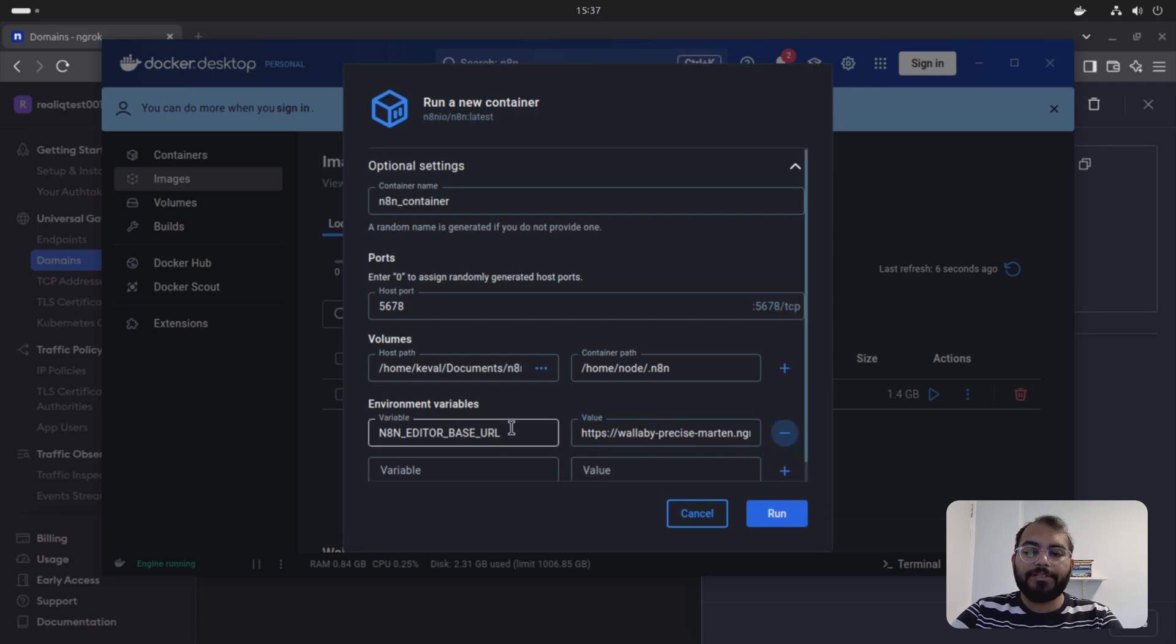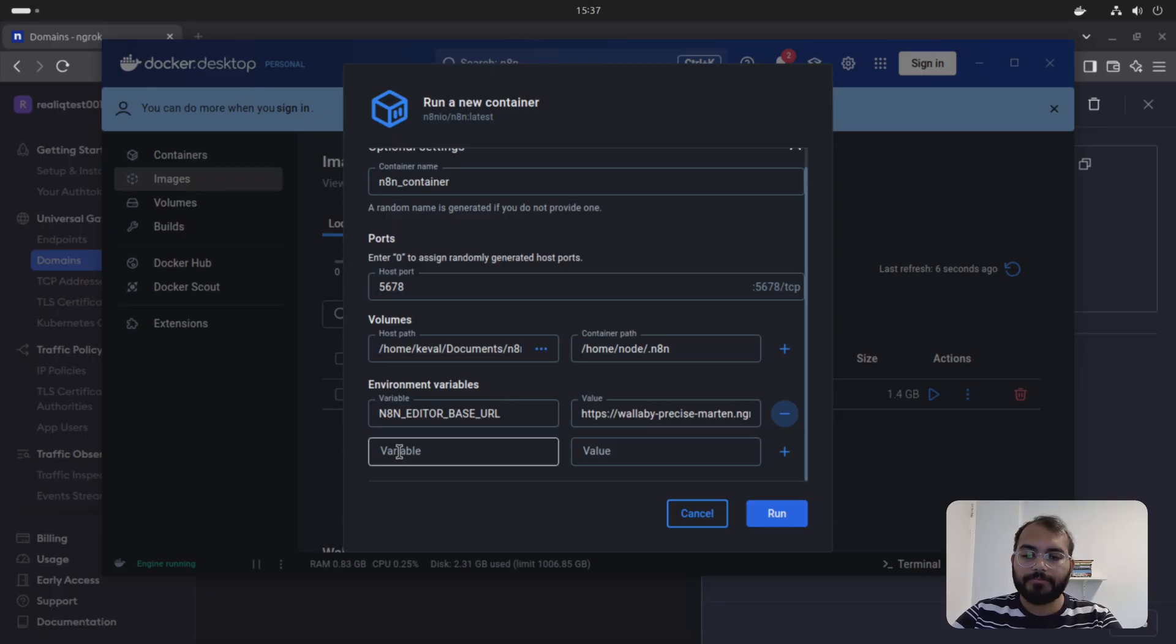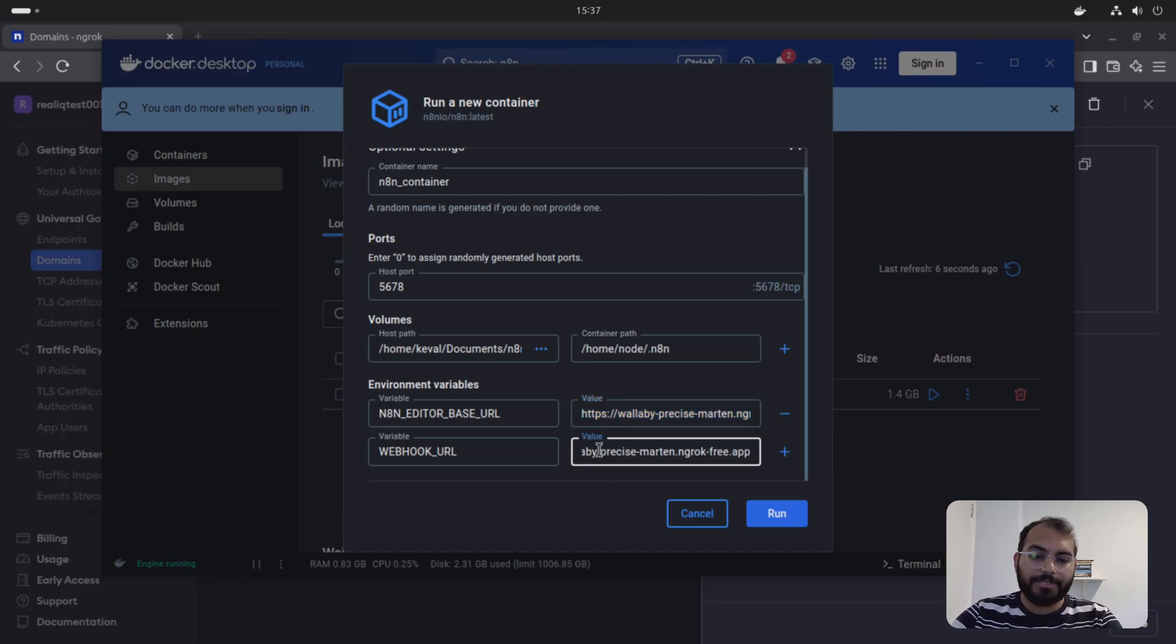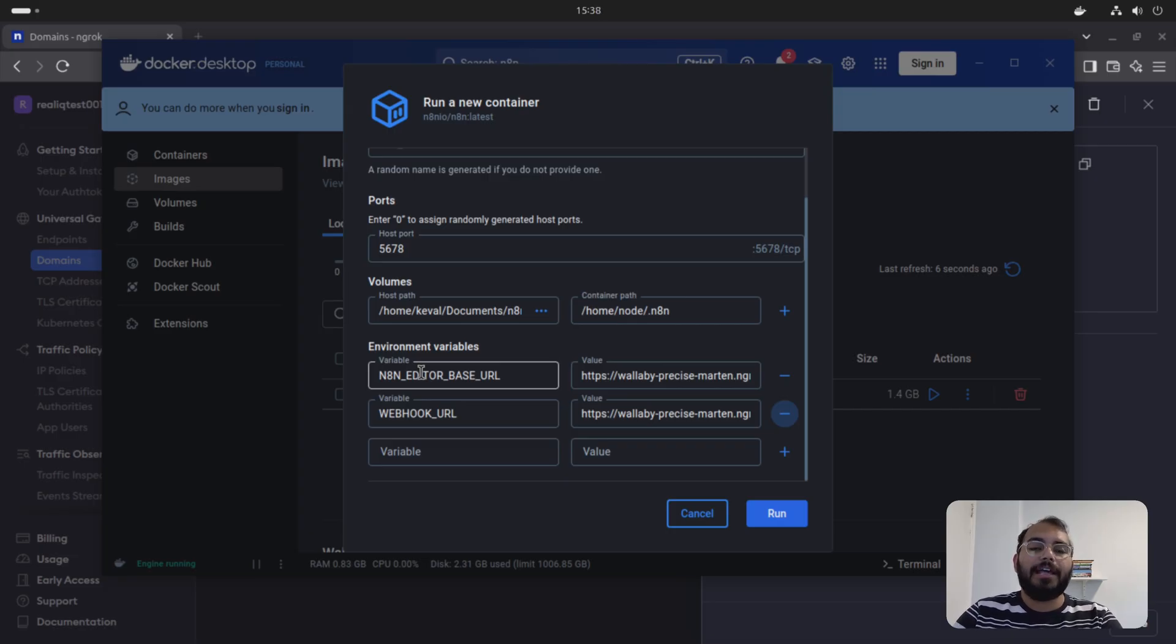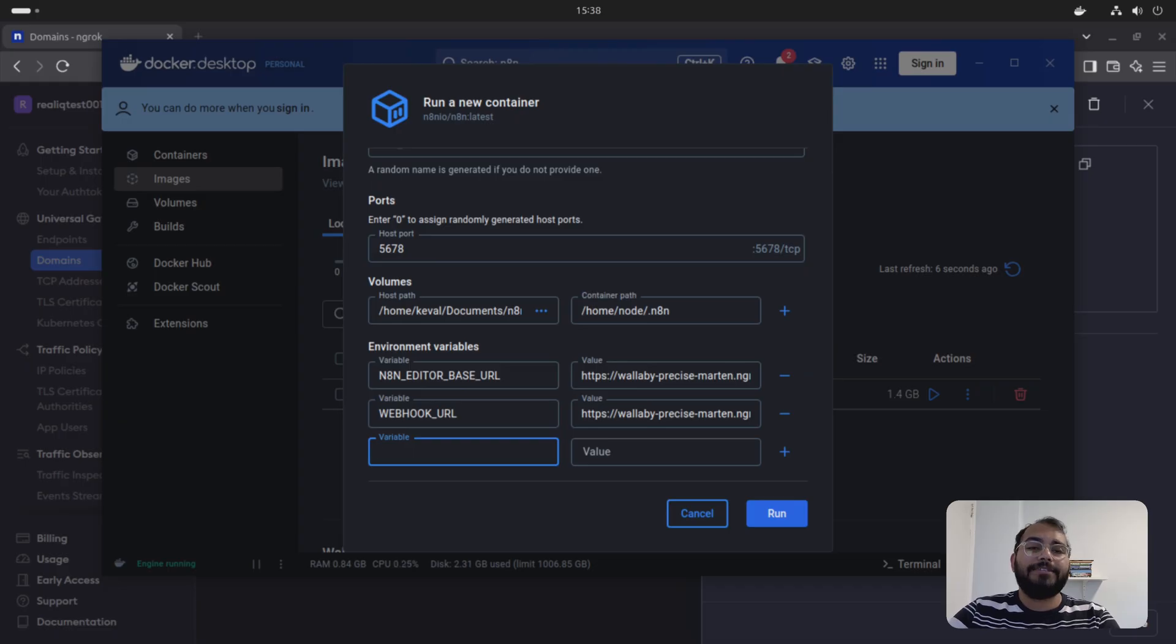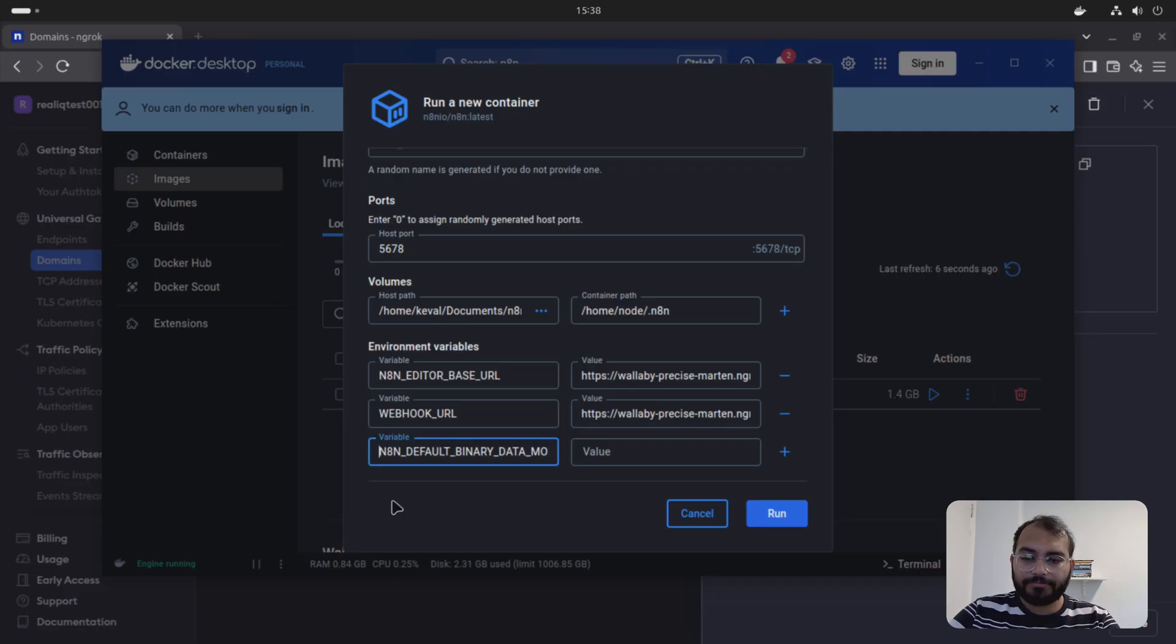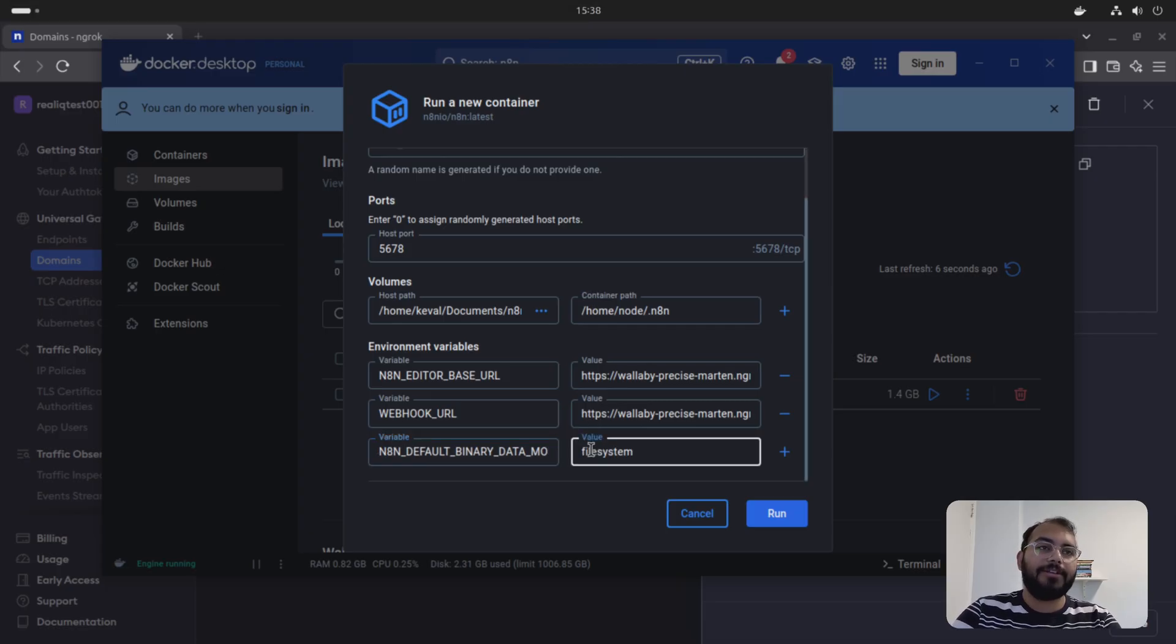Second most important thing you will require is going to be webhook URL. And the webhook URL, also you are pasting the same values here. So these are the two important things when it comes to environment variables that will make sure that you can access your N8N outside of your computer and your webhook URL is publicly available. You can also set time zone and other things.